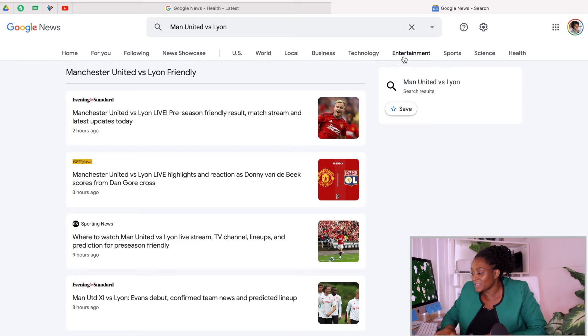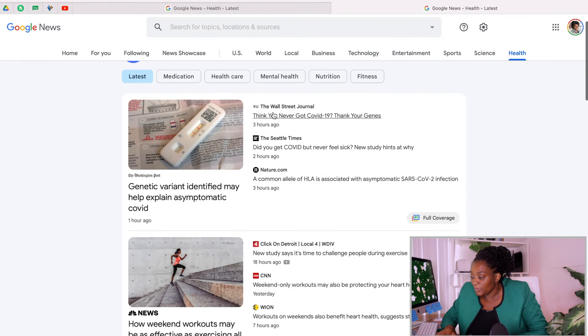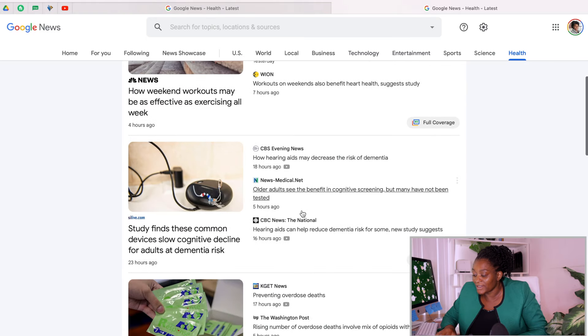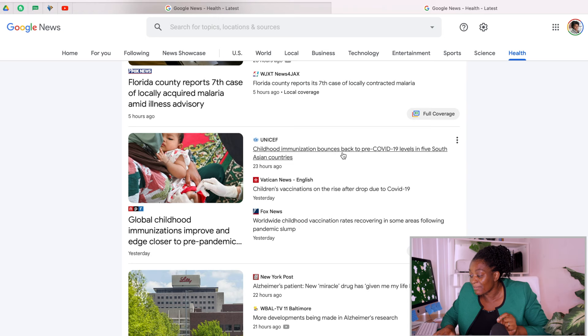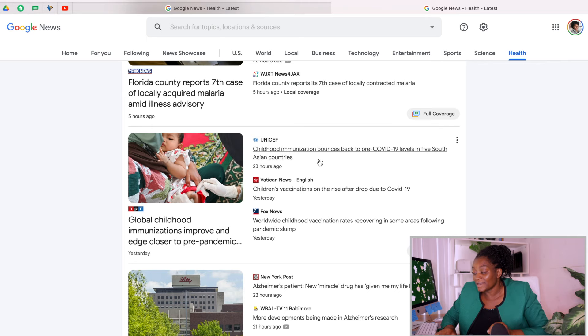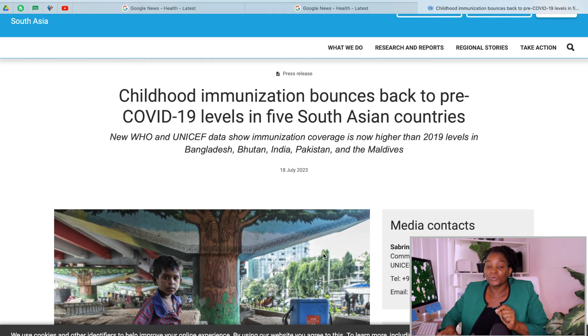Up here you have Business, Technology, Entertainment, Sports, Science, and Health. Let's click on Health. Look at the different topics — there's something about COVID-19. This one sounds very interesting: 'Childhood Immunization Bounces Back to Pre-COVID-19 Levels' in five South ASEAN countries. I've seen videos on YouTube telling you to copy an article and spin it, but I'm going to show you how to write your own original article from scratch.